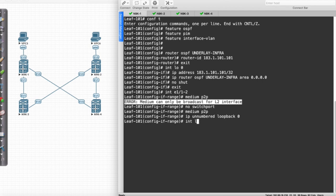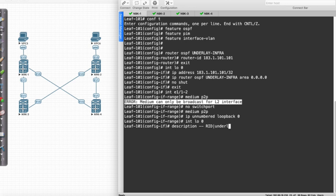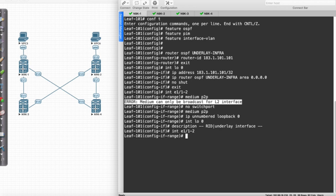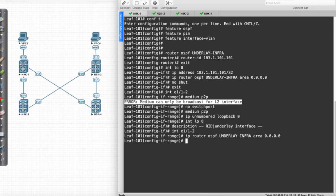Just for clarity's sake I'm going to go to the loopback interface and write in a description — this is going to be my router ID and also my underlay interface, so that's the interface I'll use to form my OSPF neighbor relationships with. Then I'll say interface E1/1 to E1/2 and place those in the routing process.